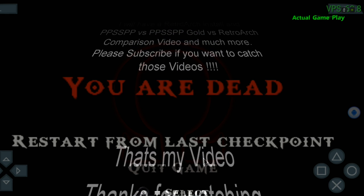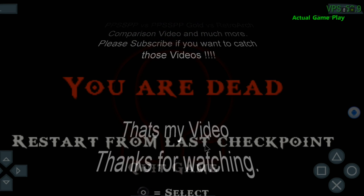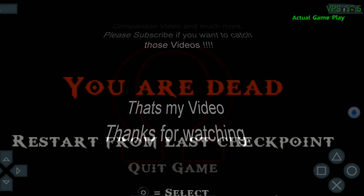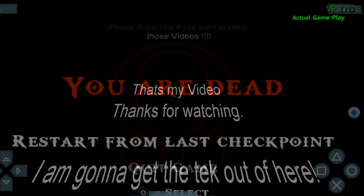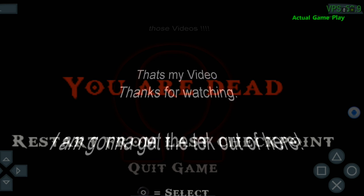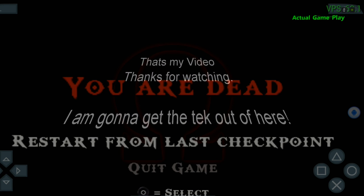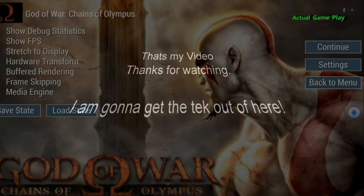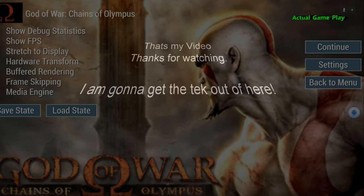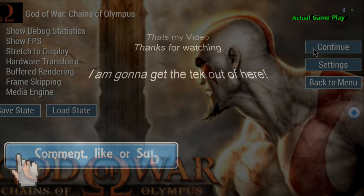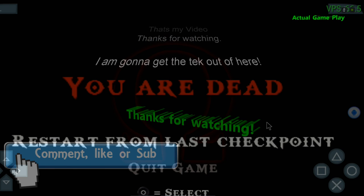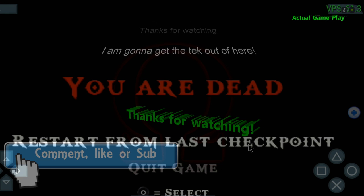Anyway, that's my video. Thanks for watching. I'm going to get the tech out of here. Please comment, like, or subscribe. Thanks for watching again.